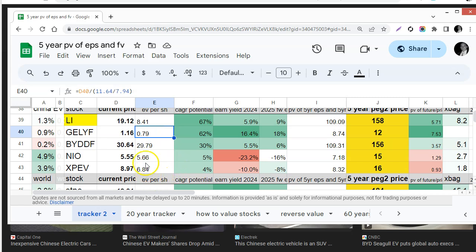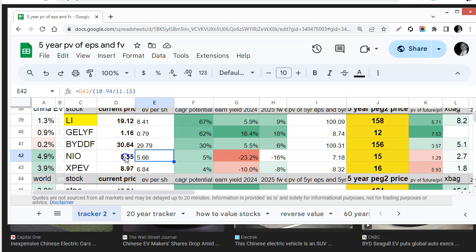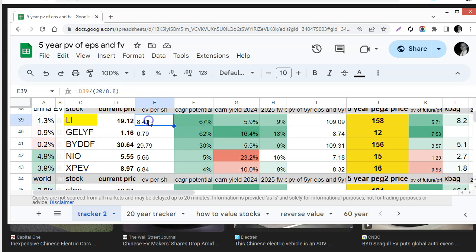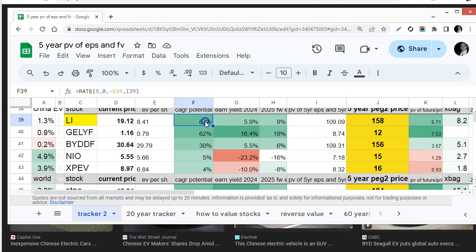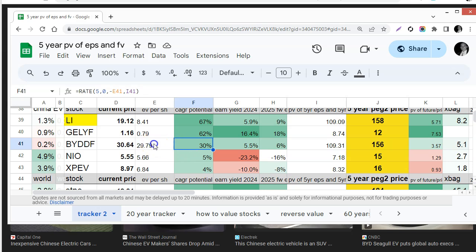Another example is NIO they have a little more debt so although the stock price is $5.55 it's actually more expensive by a little bit at $5.66. Well using the enterprise value and the discounted present value of earnings and future price I can estimate the size of the opportunity and Li and Geely stand out. BYD is notable but it's only a 30% compounded annual growth rate potential when factoring in the enterprise value to the future price.